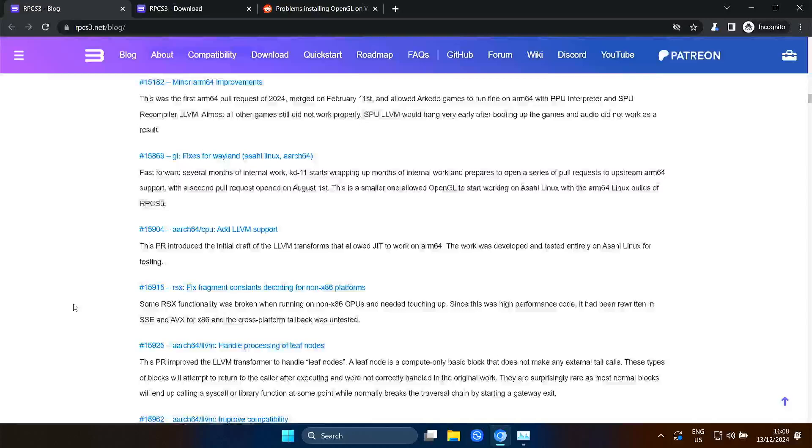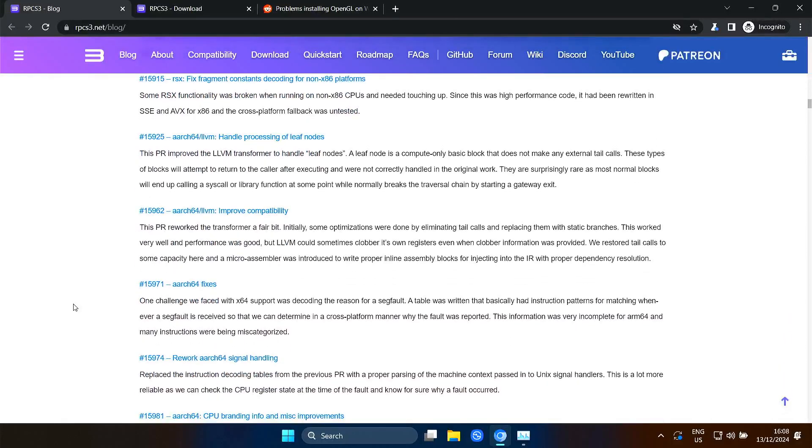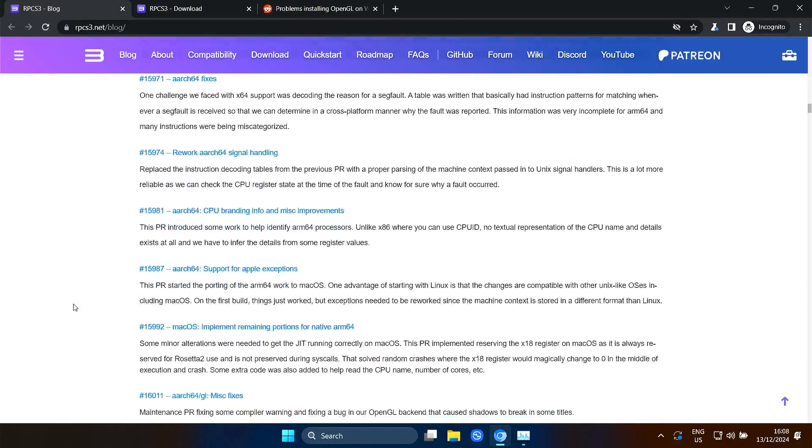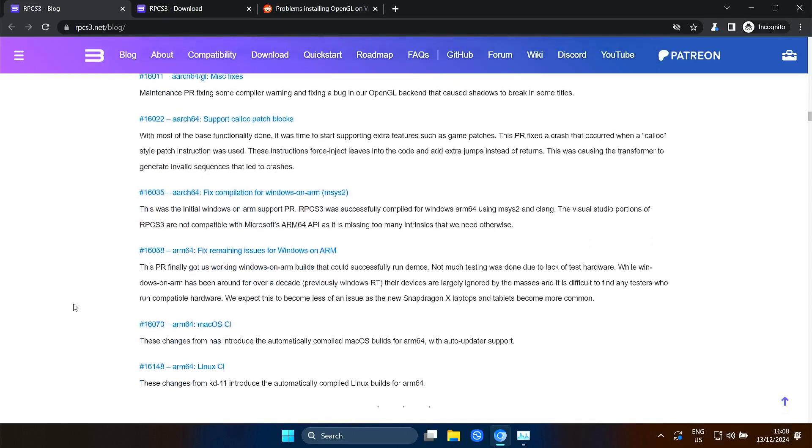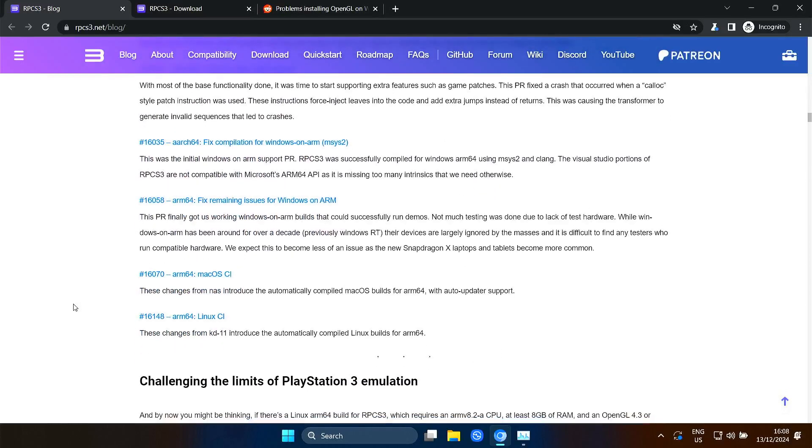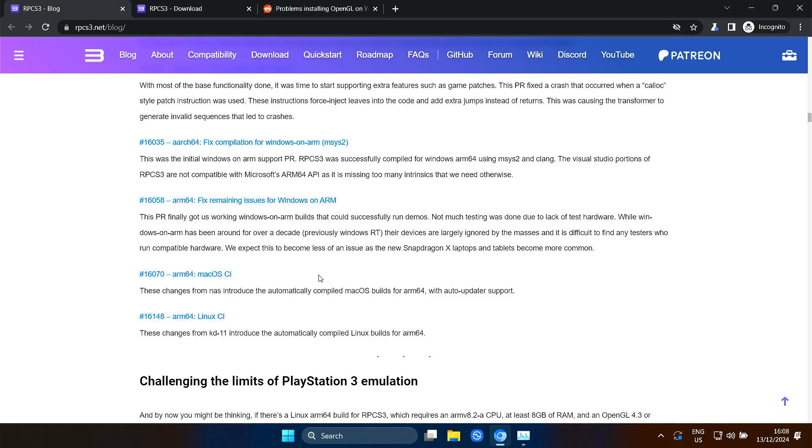They have also worked on a Windows on ARM version, but they haven't released it to the public yet because they say it was too difficult for them to find any testers. But they hope that now with the new Snapdragon X laptops and tablets that they get perhaps more volunteers for that.